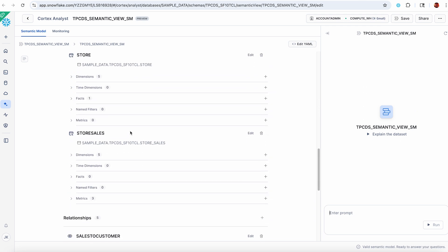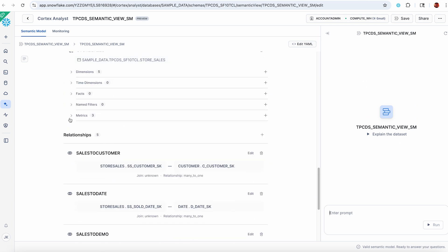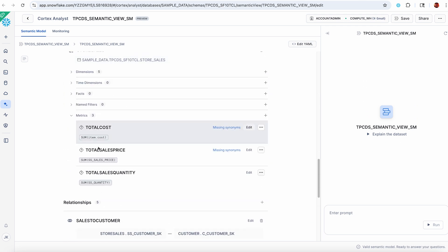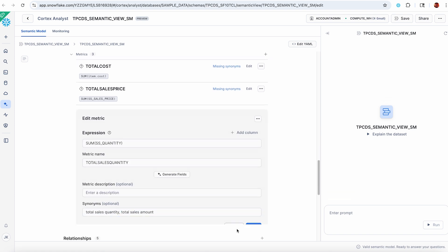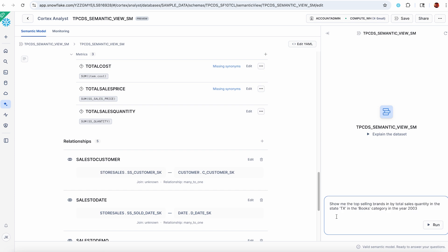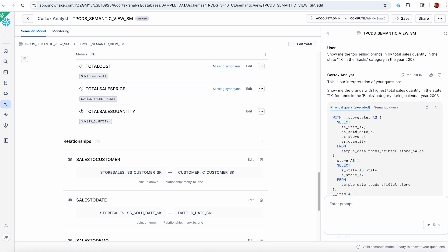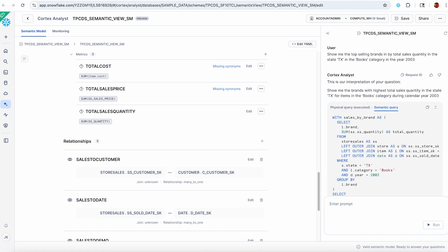If I look at the metrics that I had on store sales, you'll see total sales quantity. You can see those synonyms that I provided are here as well. Let's see what Cortex Analyst has to say are the top selling brands by total sales quantity in the state of Texas in the books category in 2003. We got a ranked list. Maxi Maxi number two with 282,466 total sales.